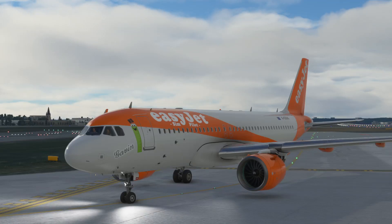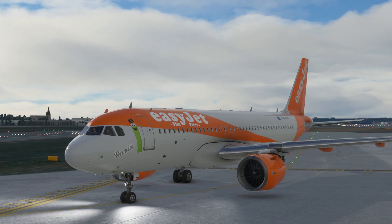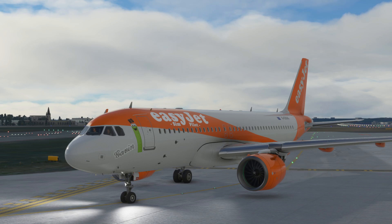Hey guys, welcome to another video in this new tutorial series for Microsoft Flight Simulator 2020 and the Airbus A320neo. If you haven't checked out the rest of the tutorial series prior to this one, please go back and have a look so you know where we are in the stage of our flight. Today's video we're looking at the actual departure and how we handle that in the Airbus A320.